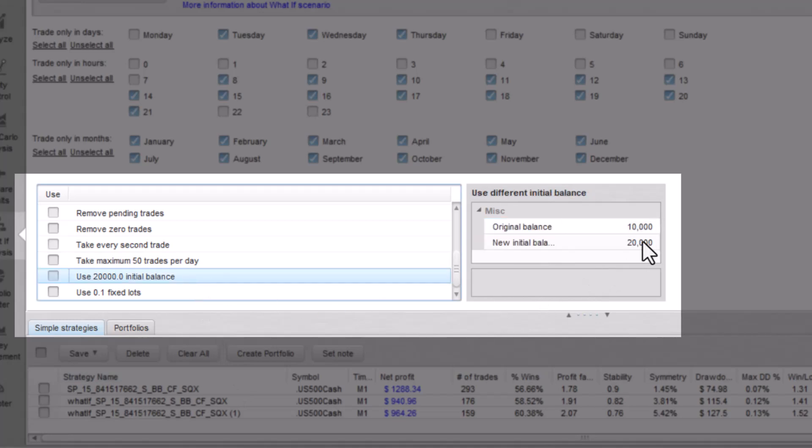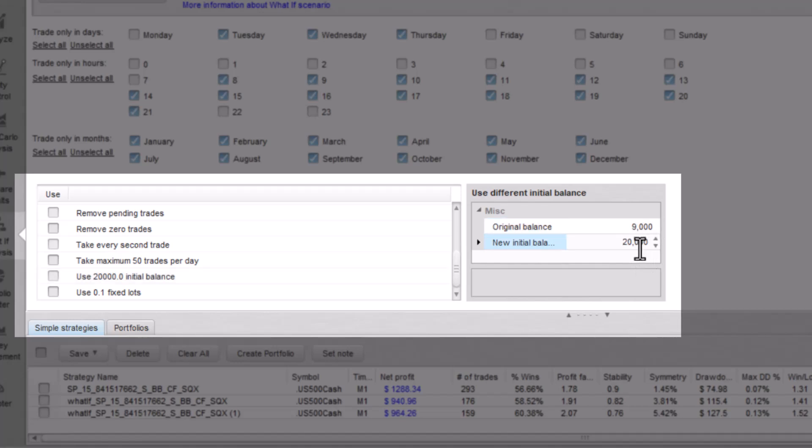Use any number initial balance. This one is great when you want to see what happens when you change the initial balance to any possible and reasonable value.